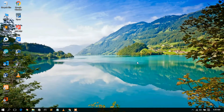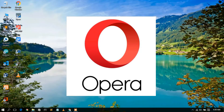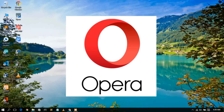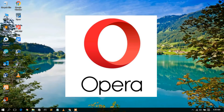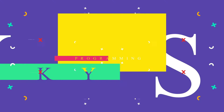Hello everyone, welcome to my channel. Today I'm going to show you how to install Opera browser in your Windows operating system. So let's begin.